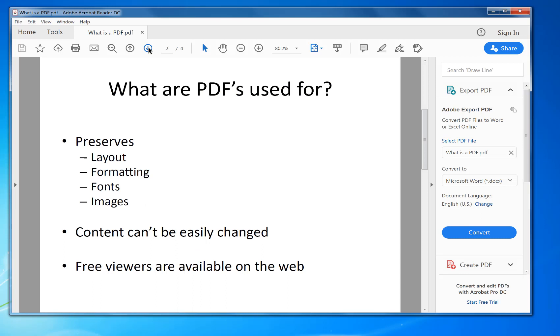It preserves layout, formatting, fonts, and images. Content can't be easily changed. There are free viewers on the web, which means when you open it in, say, Google Chrome, the latest version will view a PDF and you can go through the pages, you can print it out.